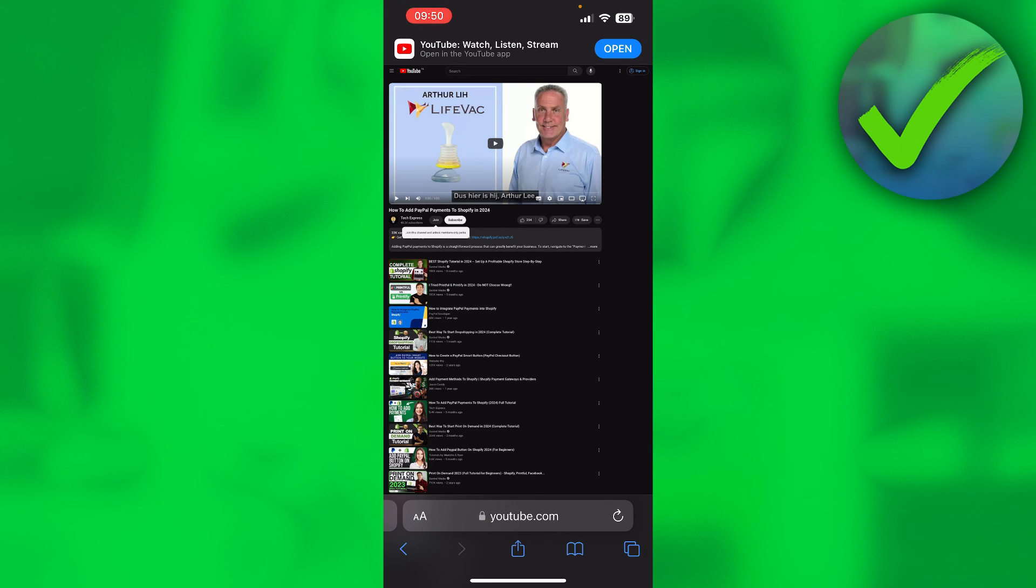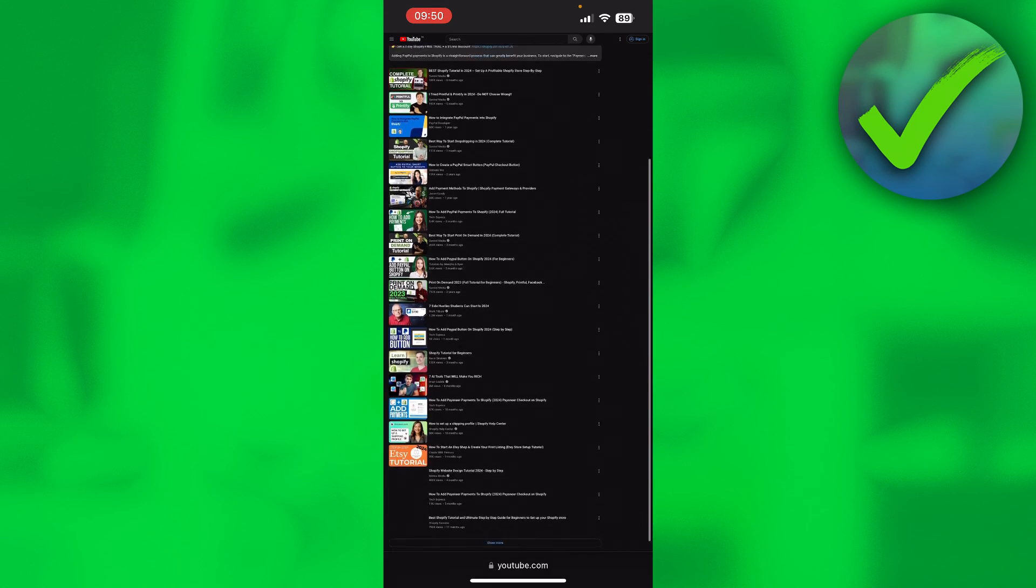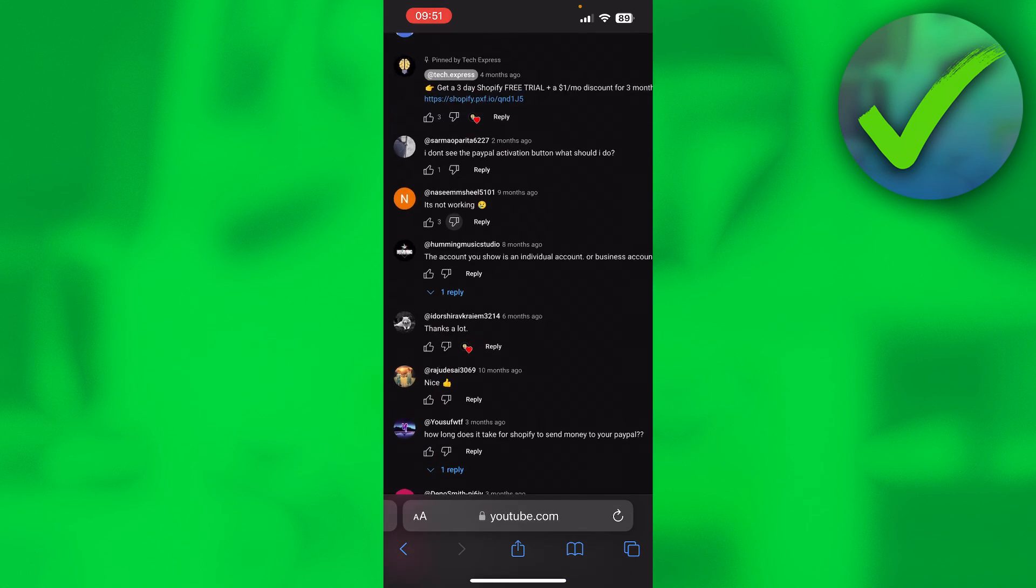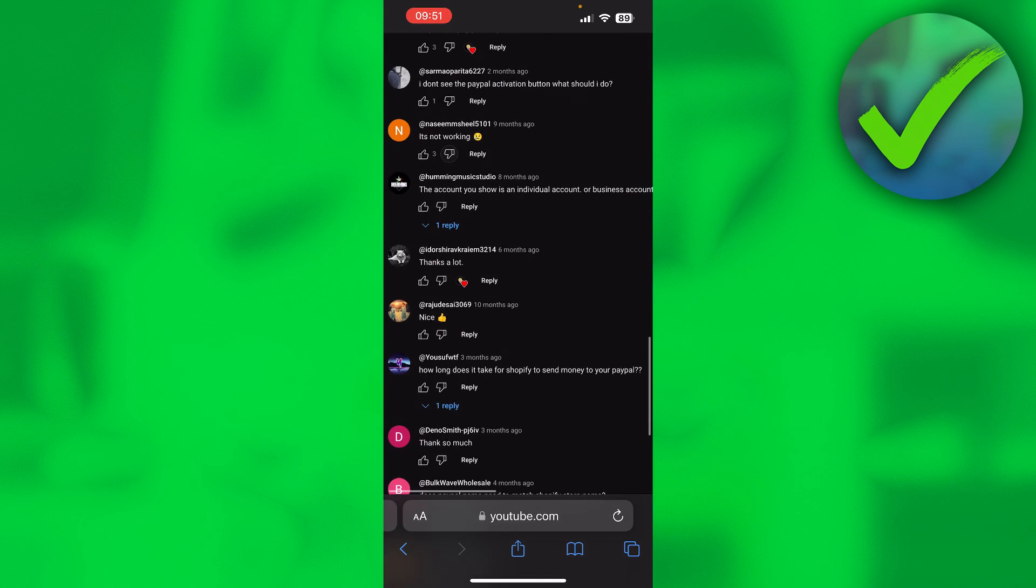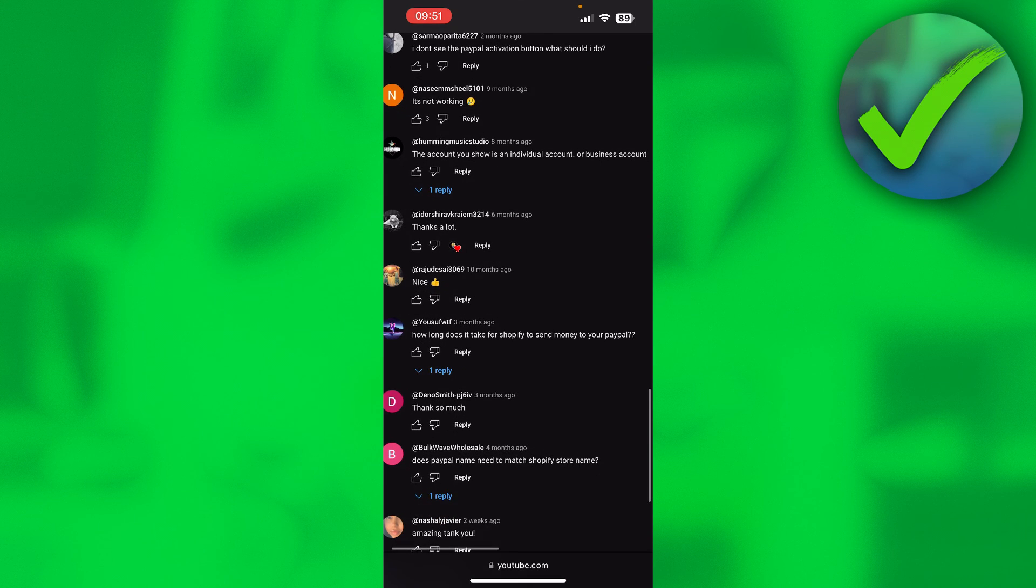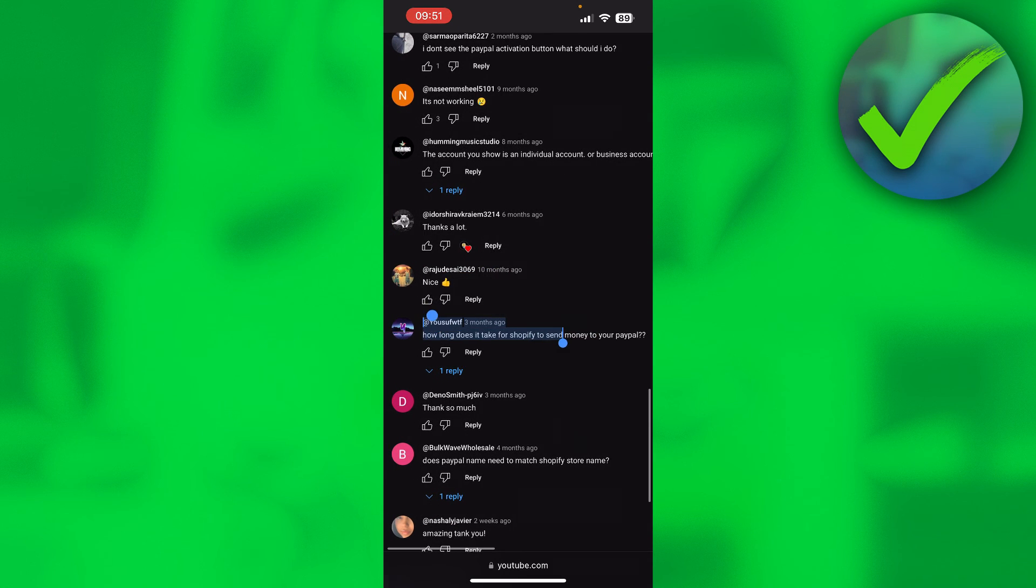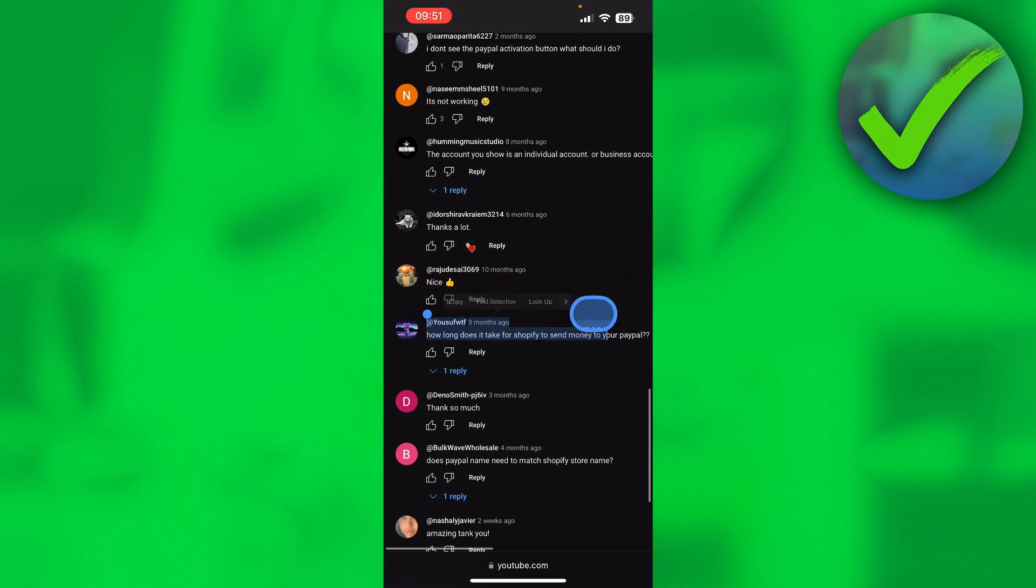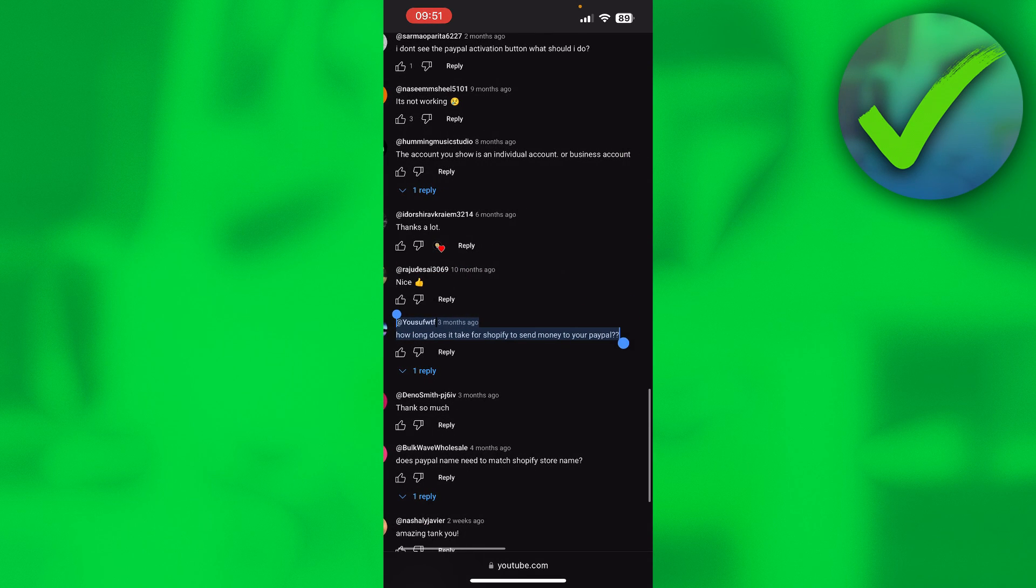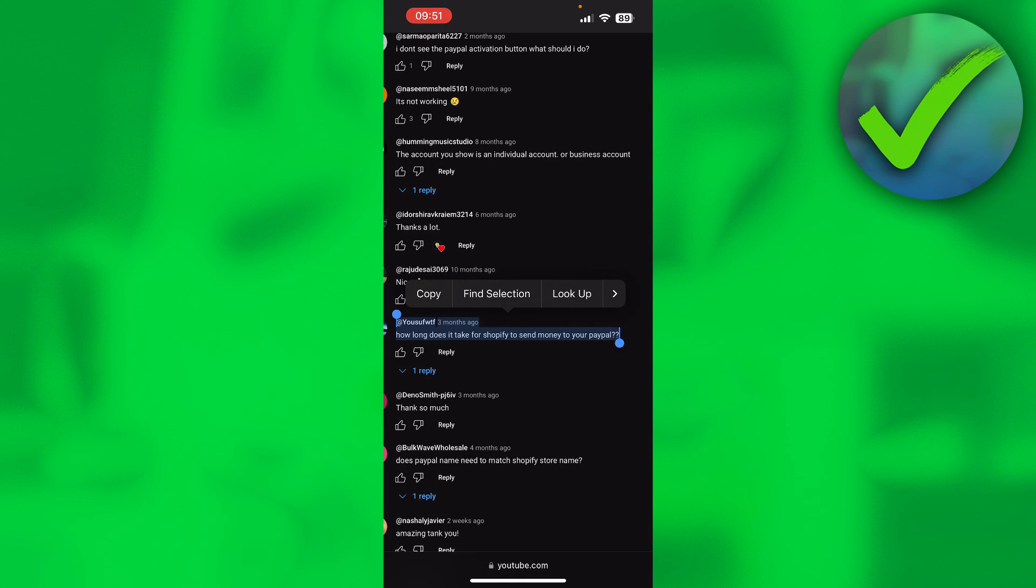Then you want to scroll down and find the comment again. We can actually copy it just like this. So yeah, that is how to copy comments on YouTube.